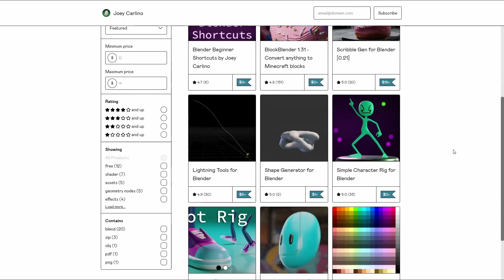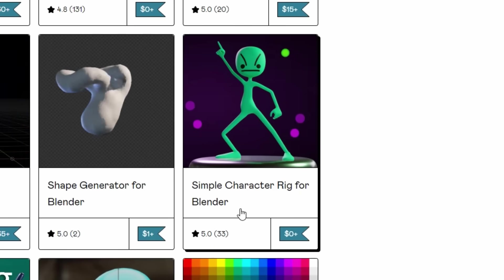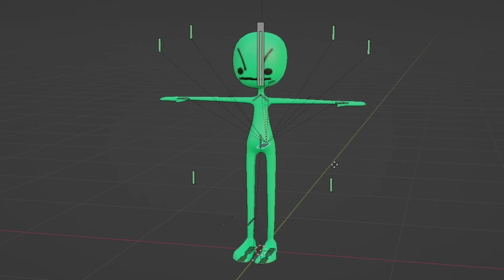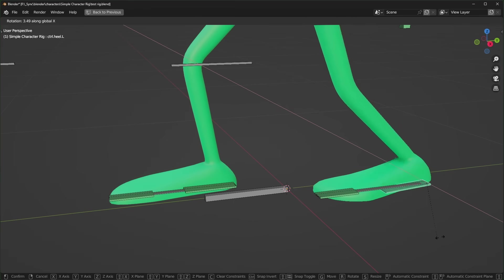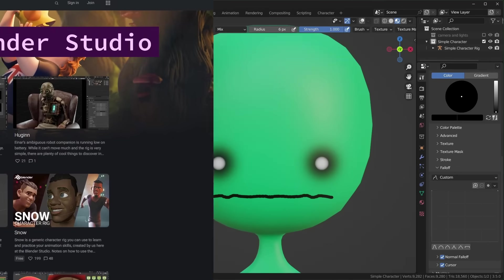For a simple rigged character, you can download one that I made from Gumroad. It'll be easier to control than the one from Mixamo, but it doesn't have any face controls, so it's only good for body animation.